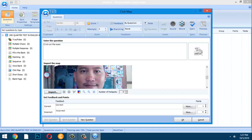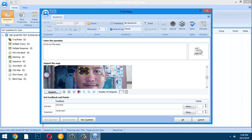Select the area of the eye using the rectangle selector. Once you select one eye, the number of hotspots becomes one. To add the second eye, click Rectangle again and select the other eye area — the hotspot count will become two.